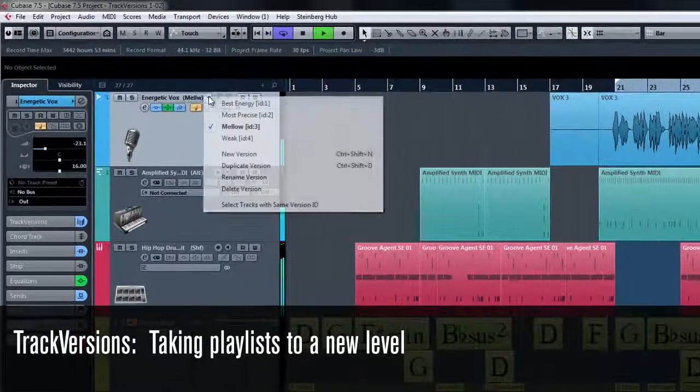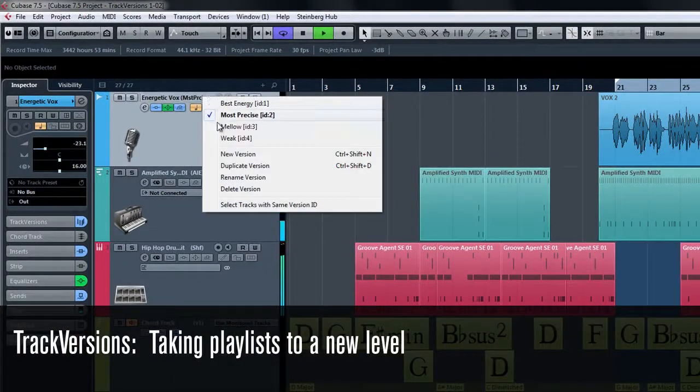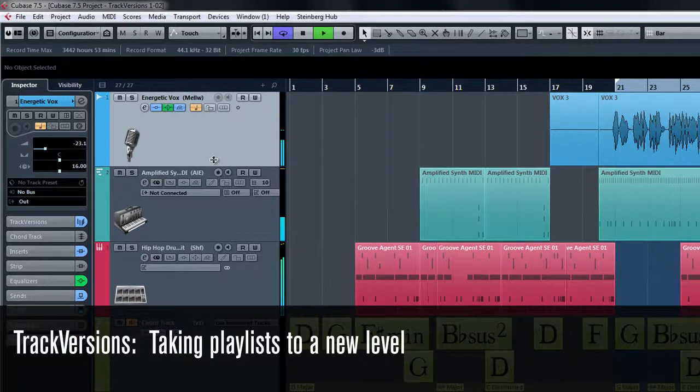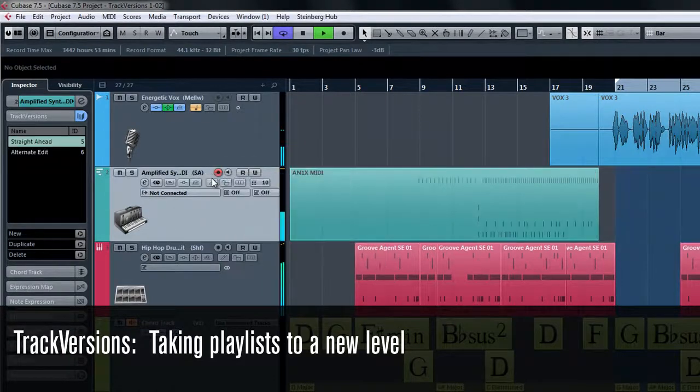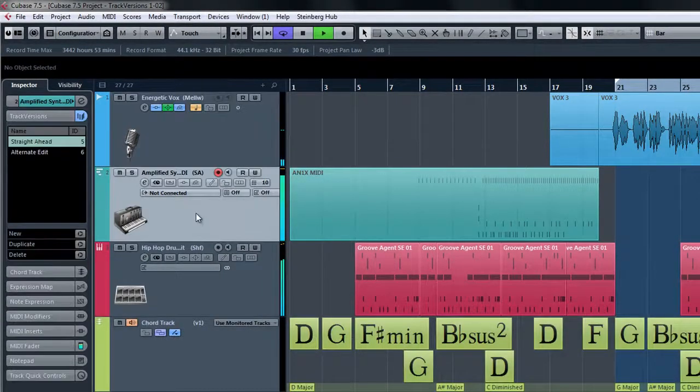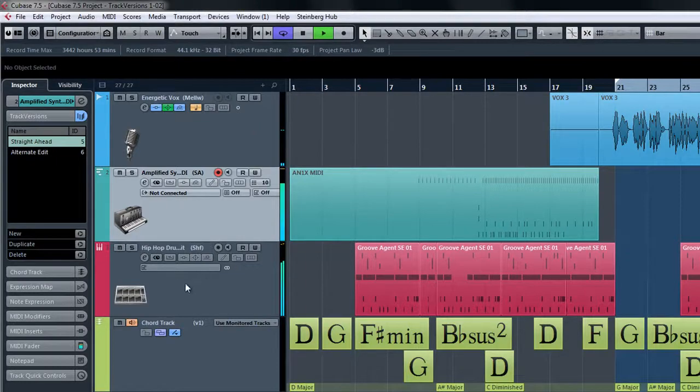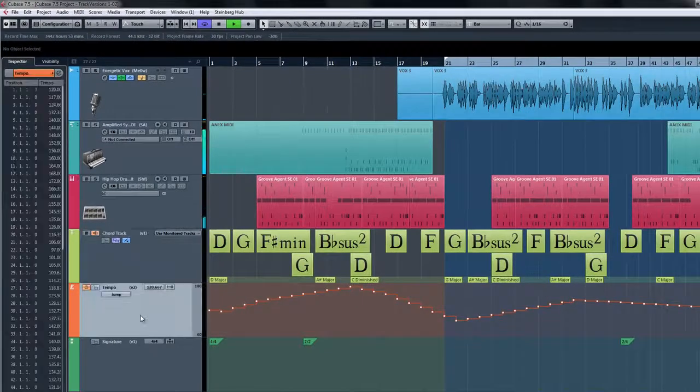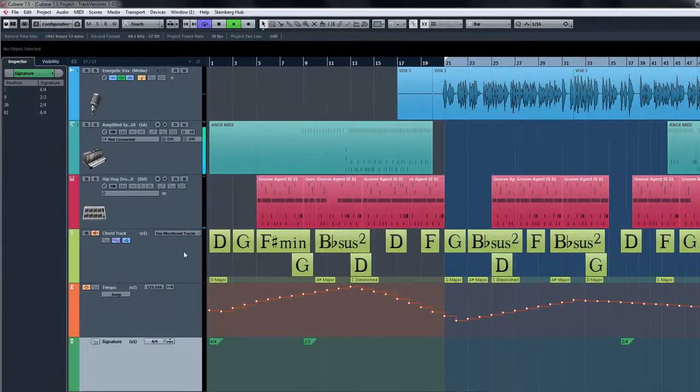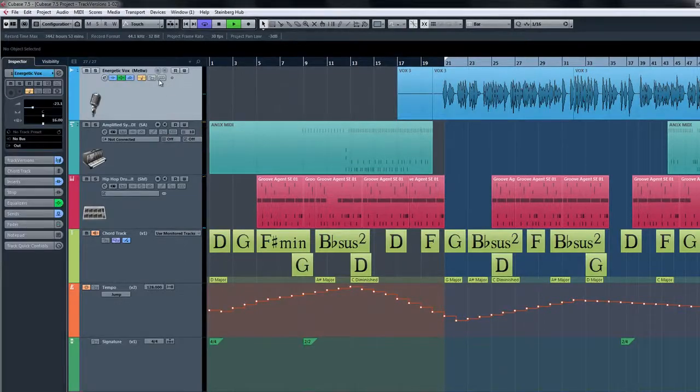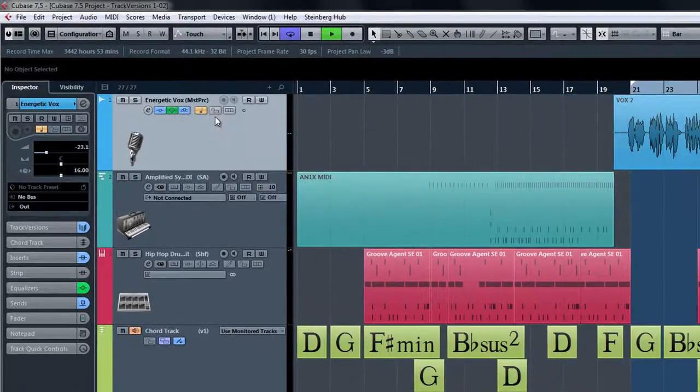Track versions allow you to create and manage parallel alternate versions of a track or a group of tracks. Track versions work on audio, MIDI, instrument, chord, tempo, and signature tracks. With track versions you can not only compare different takes of an audio track, but you can compare different audio edits or even create chord track versions to audition completely different chord progressions for your song.